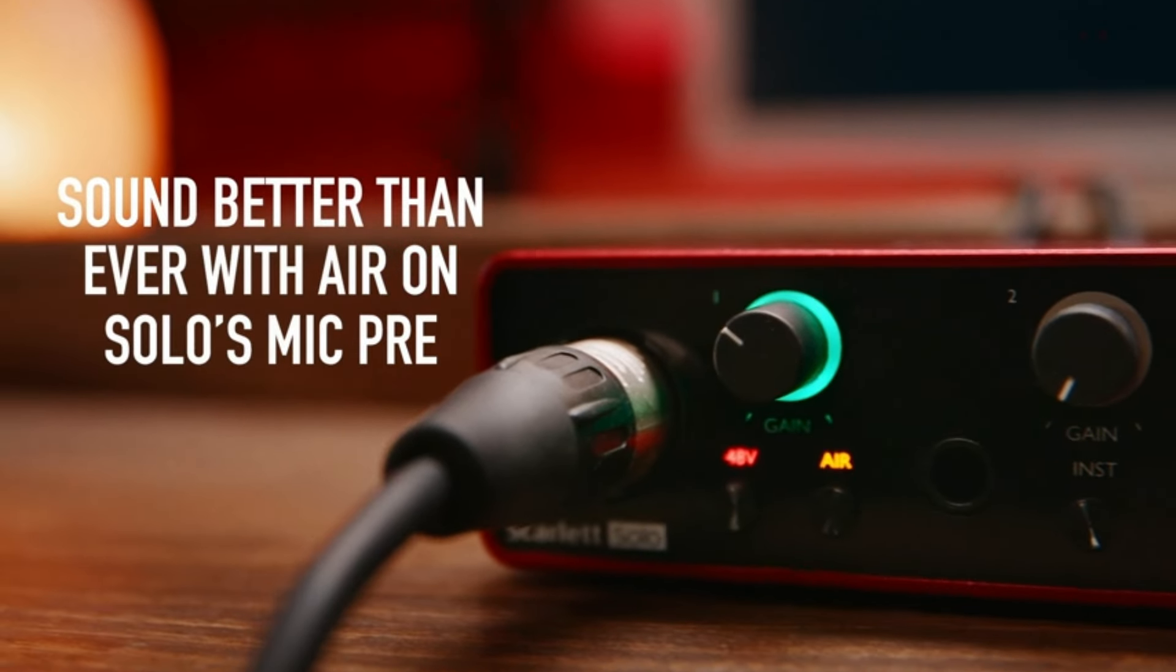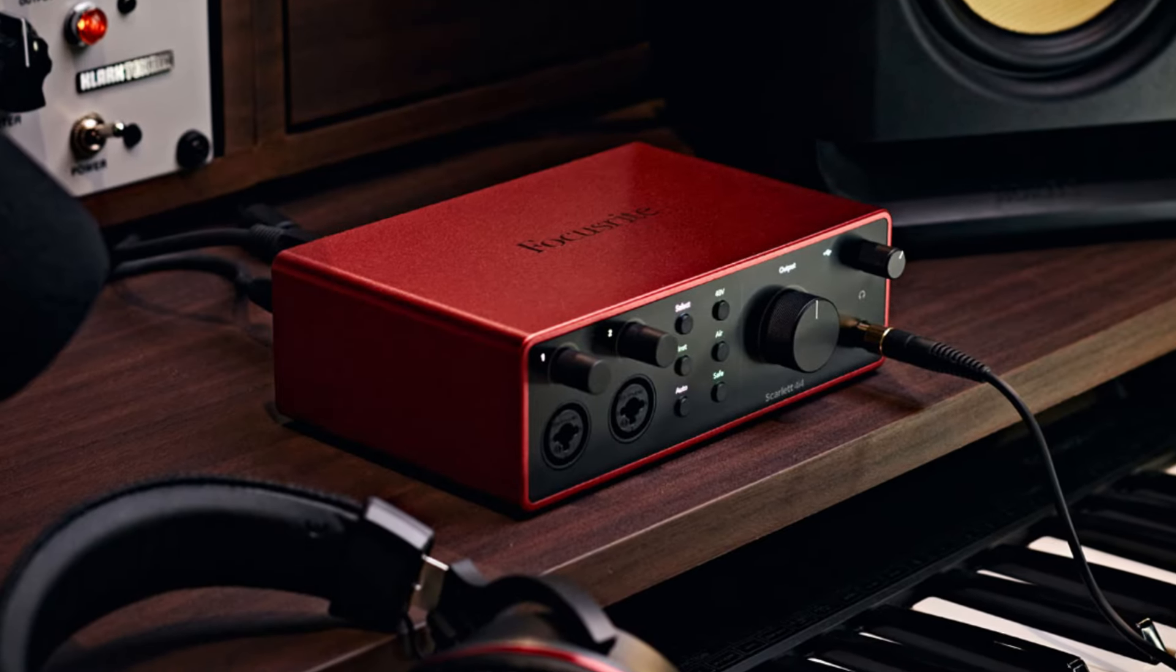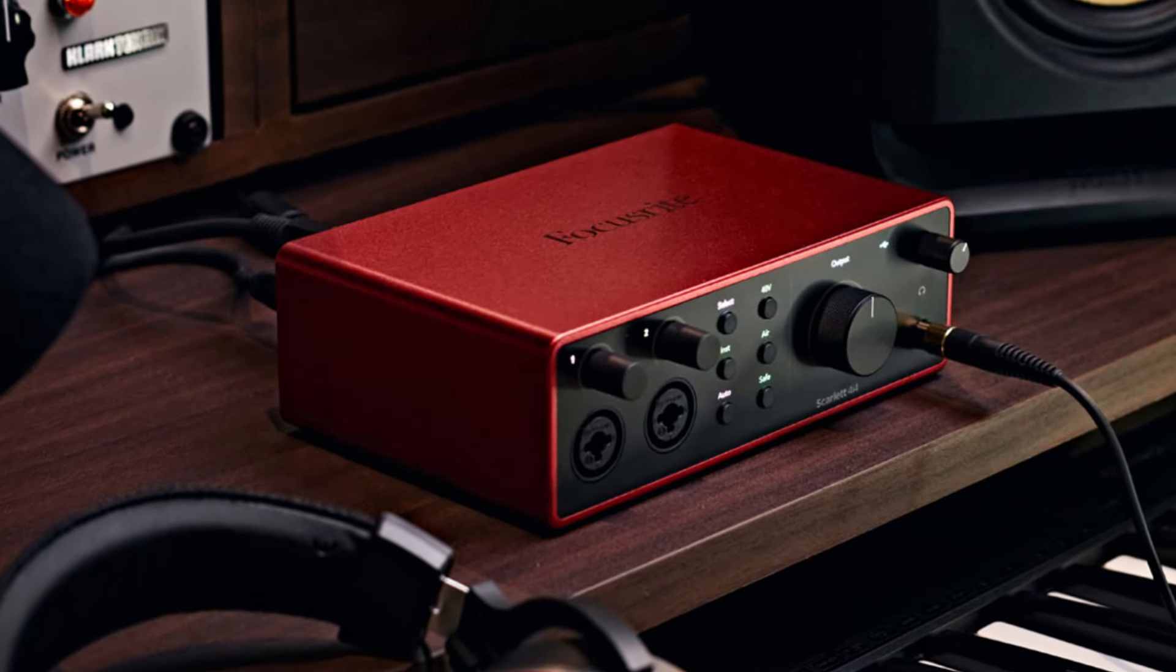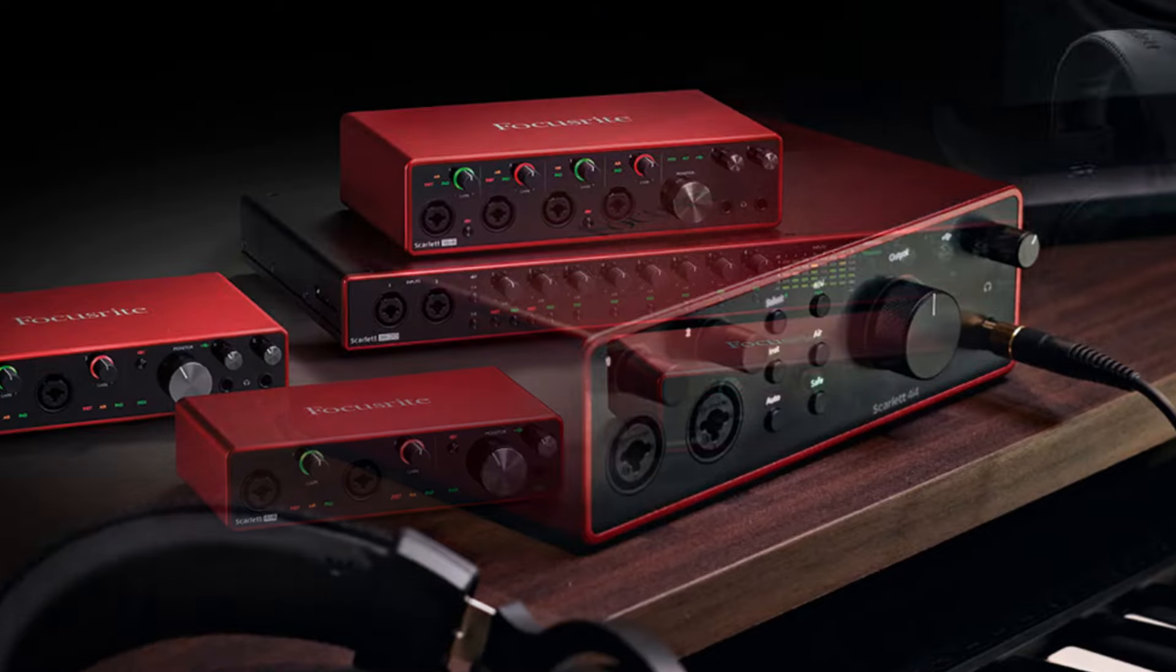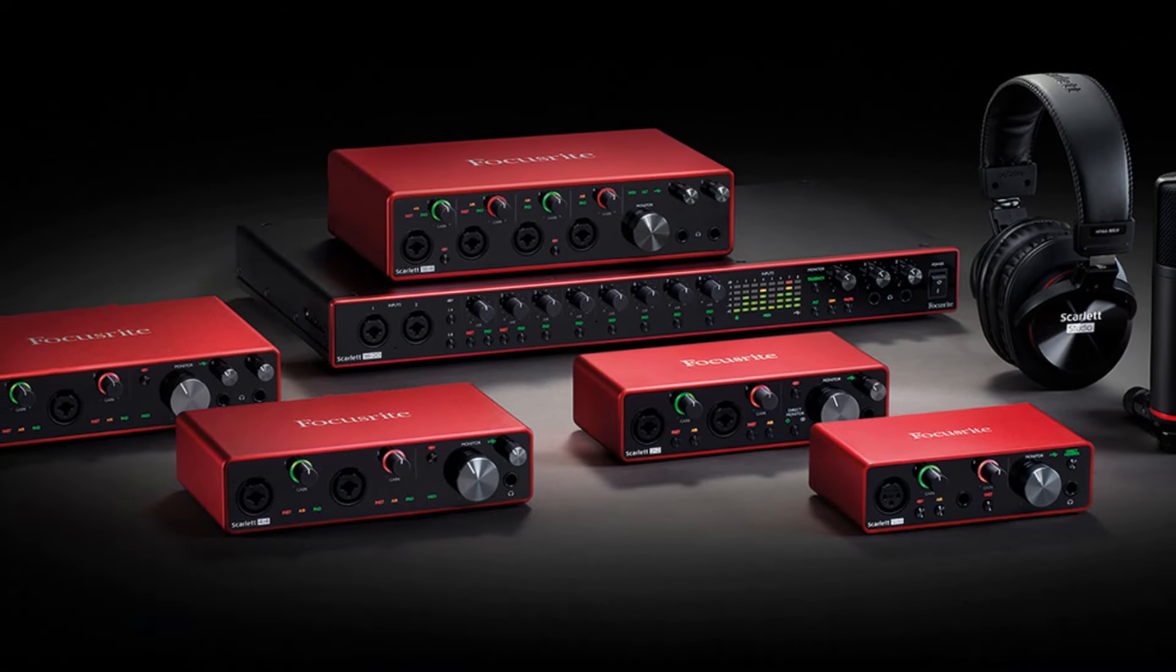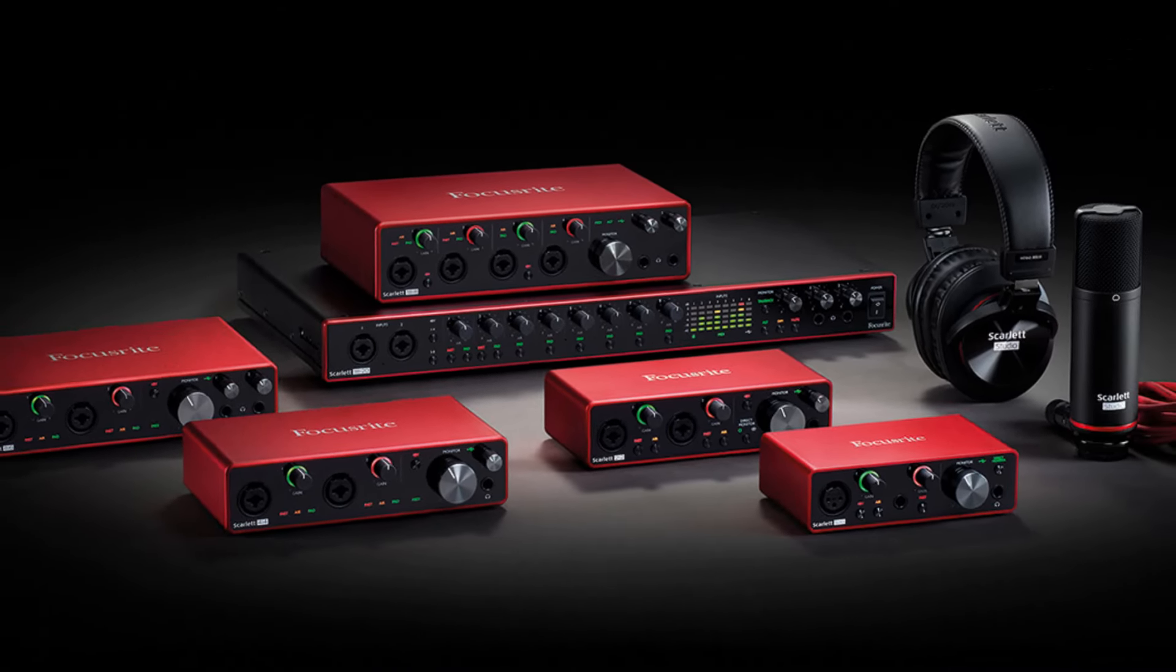Additionally, it's bundled with a robust software package, including Pro Tools First, Ableton Live Lite, and a collection of plug-ins, making it easy to start producing music or podcasts right away.